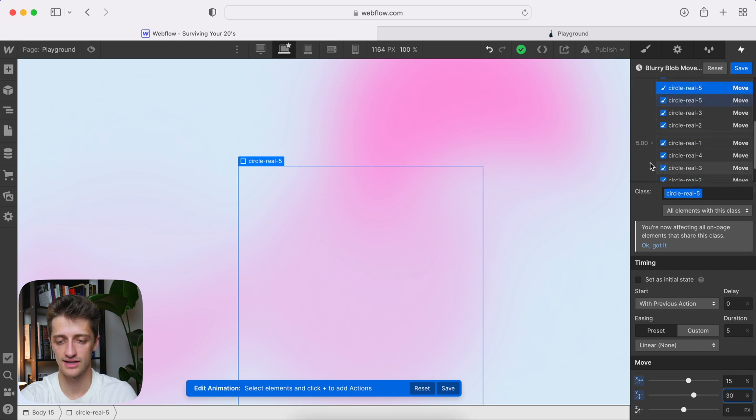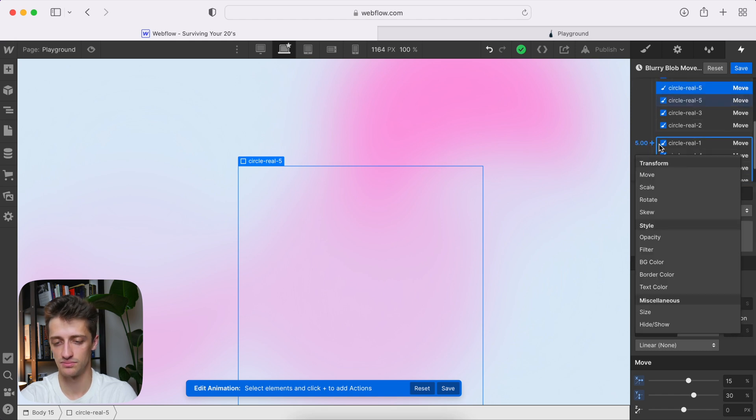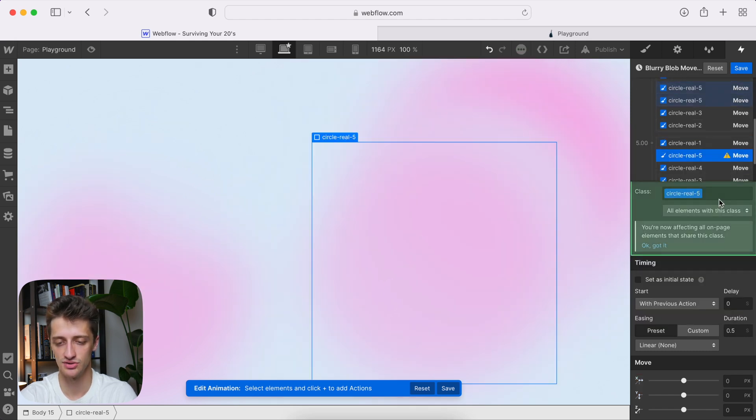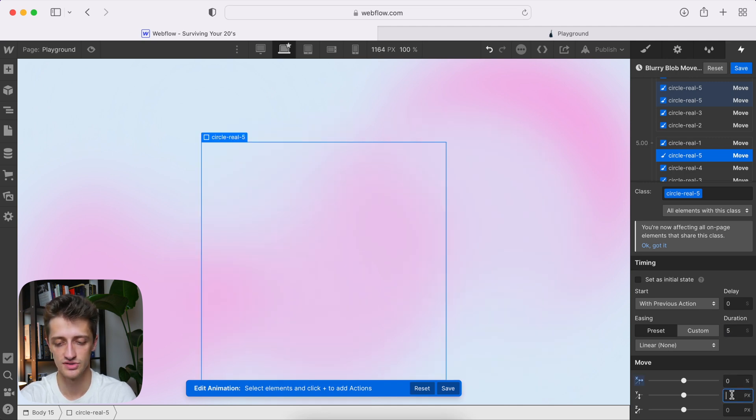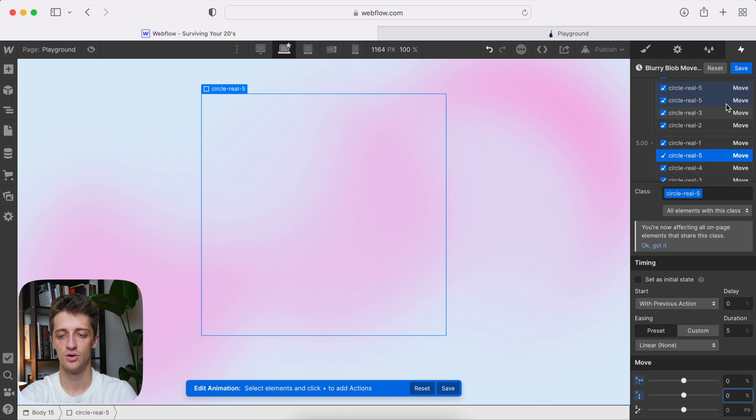And then, last but not least, bring it back to the origin. Change the duration, and then 0%, 0%. All right, we will hit save now.